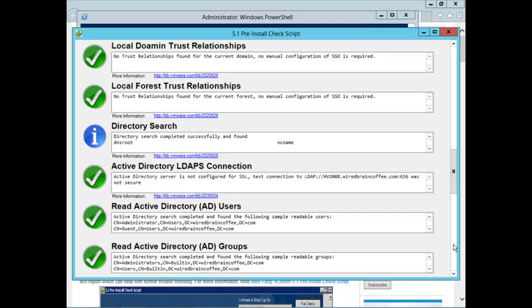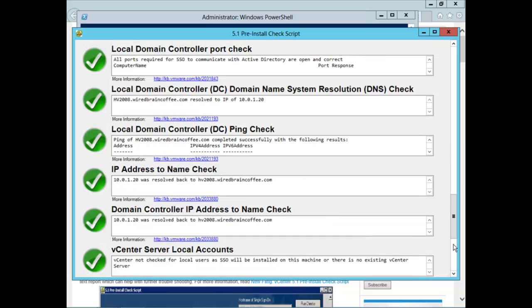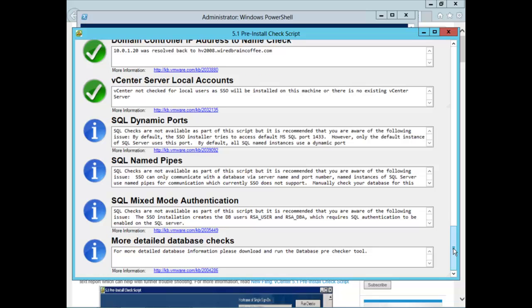There's so many things to consider before installing vCenter 5.1. But, fortunately, this script checks out many of those things to ensure that we don't run into problems. You should run the script and you should try it yourself before you upgrade to vCenter 5.1.